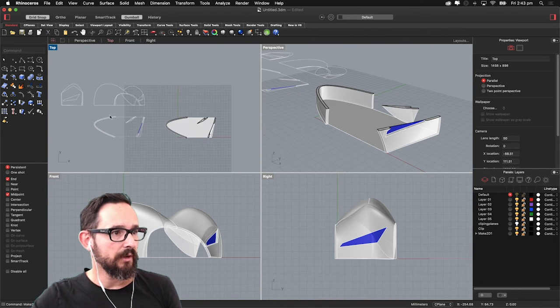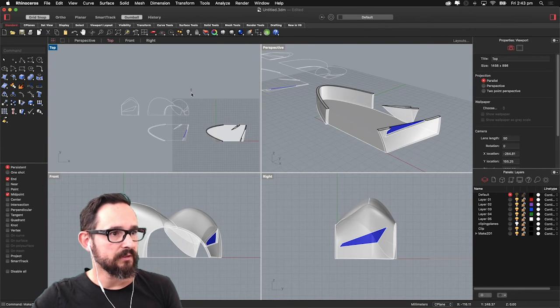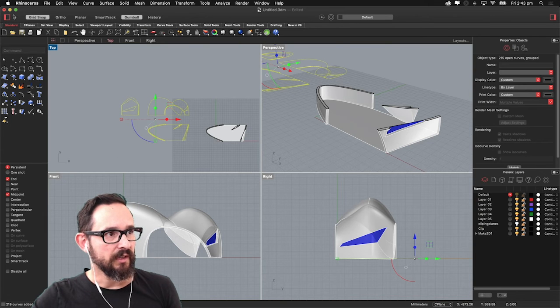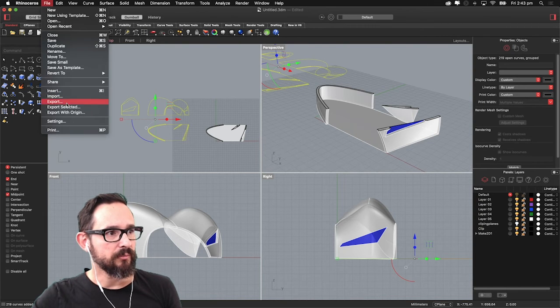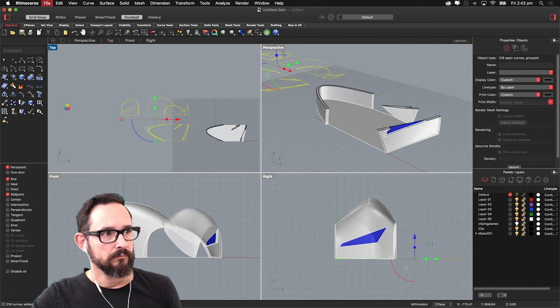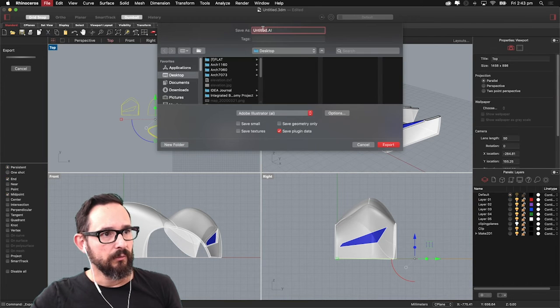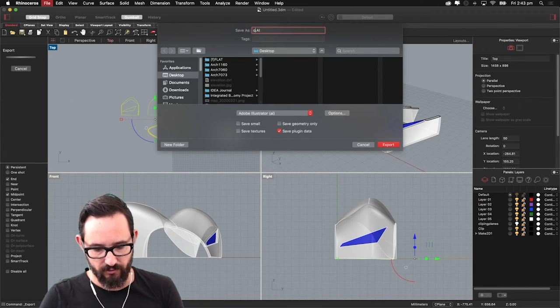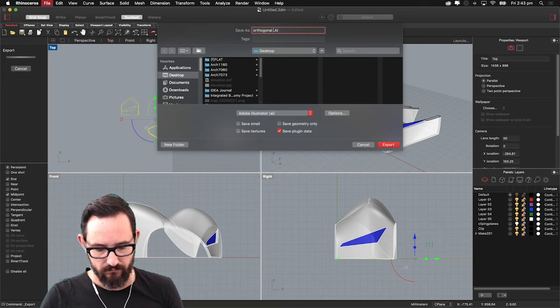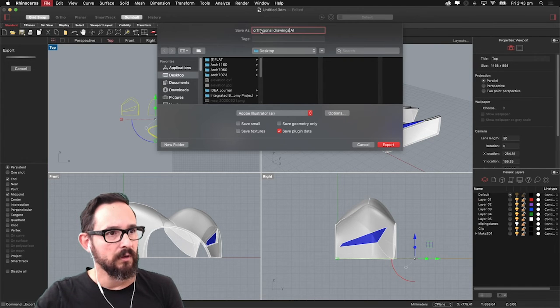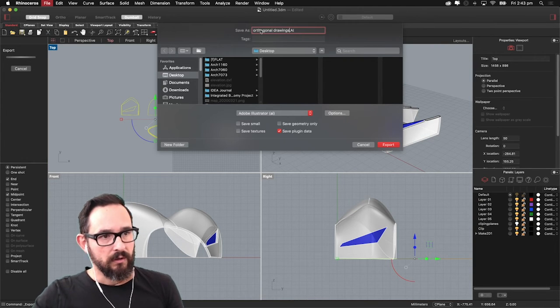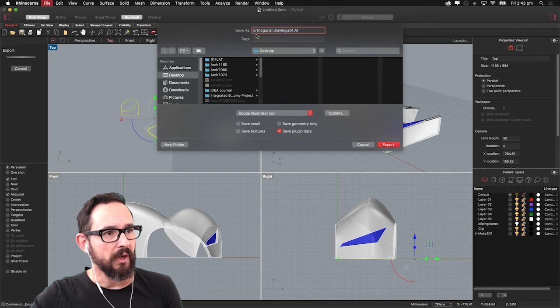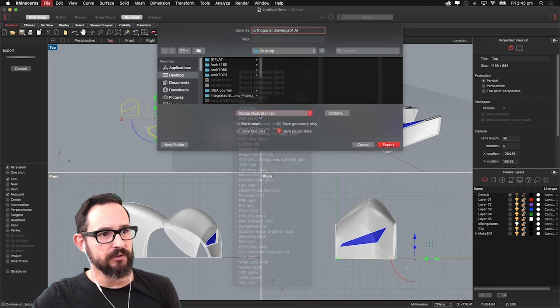So let's go and export this one. Select this file, export selected. And we'll put 'orthogonal drawings 0.1'. You might need more. So I'll save this as Illustrator. Export.